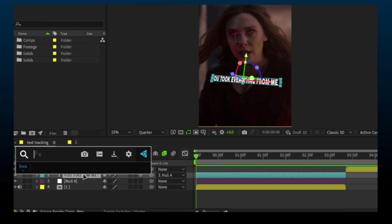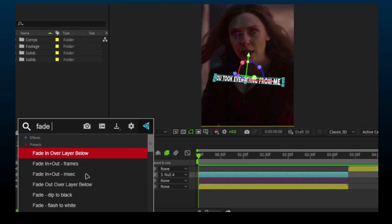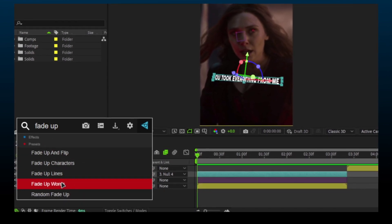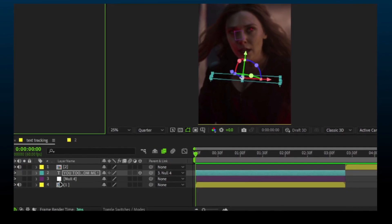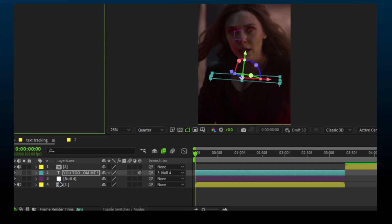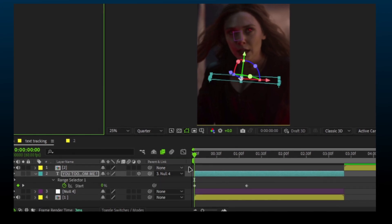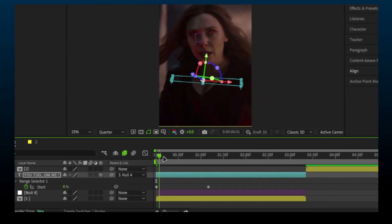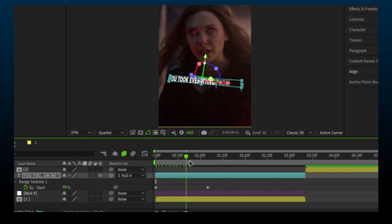To add some animation, I will use Fade Up Words. It's a free preset in After Effects. Adjust the keyframes according to how the character speaks.